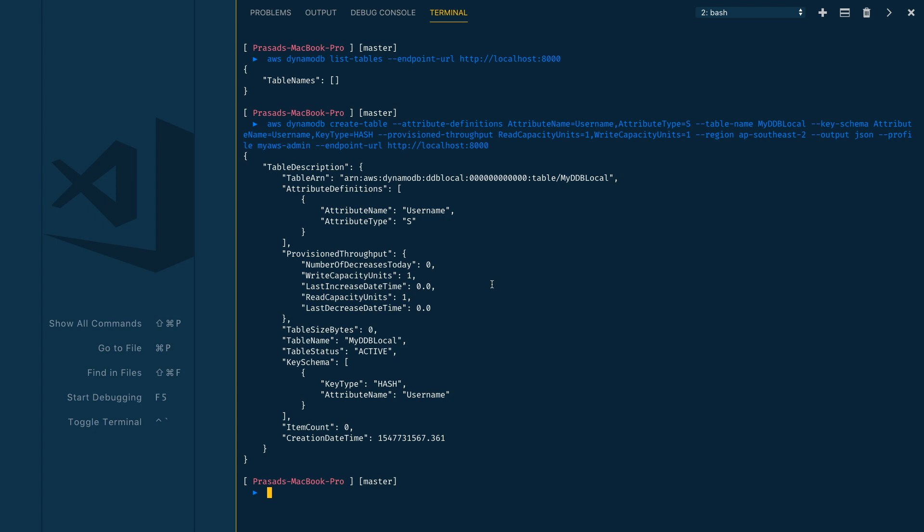As you can see, we got the response here. We have our table ARN. It will be slightly different from your actual DynamoDB table ARN. You can see we have all zeros for the account number, and we have our DynamoDB table name here.